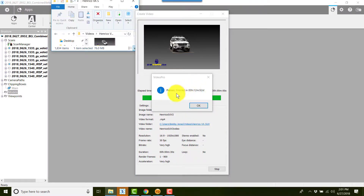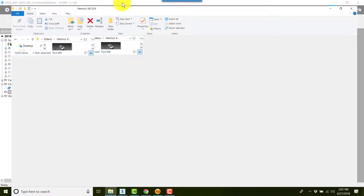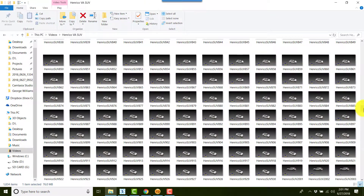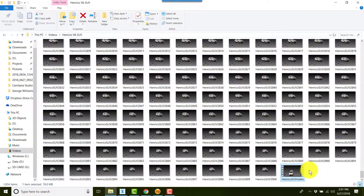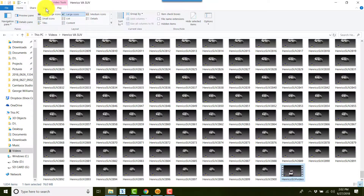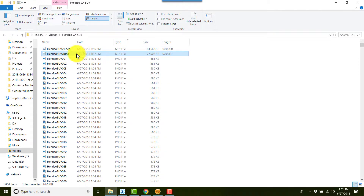When your video is complete, you'll see 'Process Finished' along with the amount of time it took. Simply click OK, then go to Windows File Explorer to locate where you saved it. Among all of your potentially hundreds of pictures, you should be able to find your video. You may need to switch to Details view and sort by file type to find it.